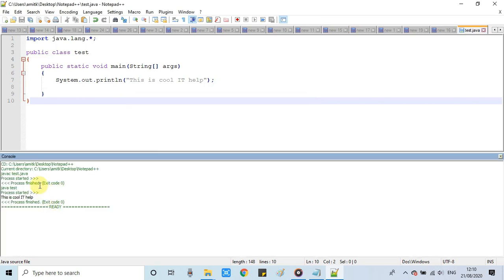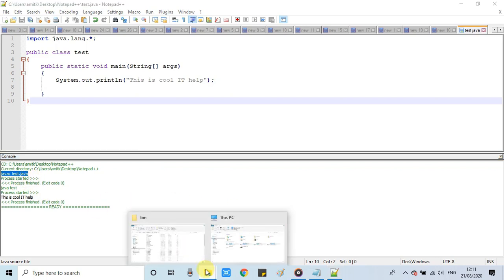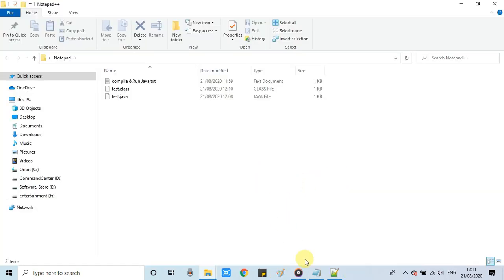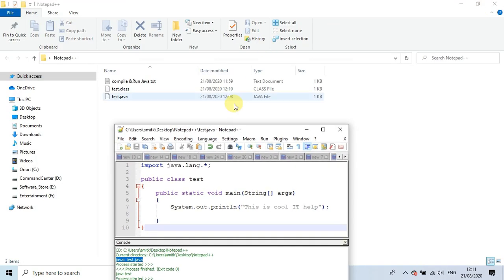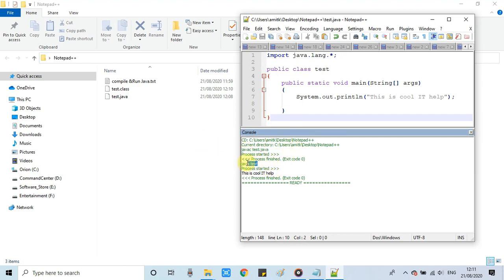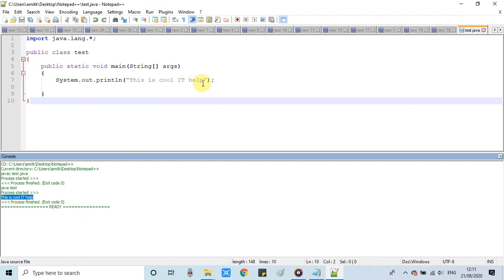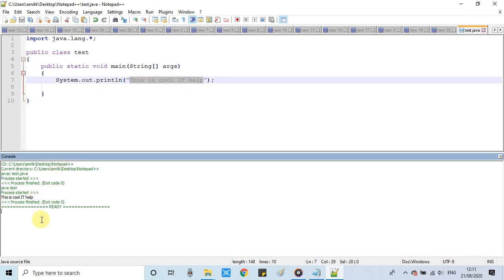You can see the console window appear and statements appearing in green text. You can see cd executed. We reached inside the Notepad++ folder. After that, the javac command executed and the class file generated. Let me show you the class file. This is the class file generated after the execution of javac command: Test.class. The last command is for the execution of that class file. Java space Test. You can see the result on the console: This is Cool IT Help. The statement system.out.println is executed successfully.